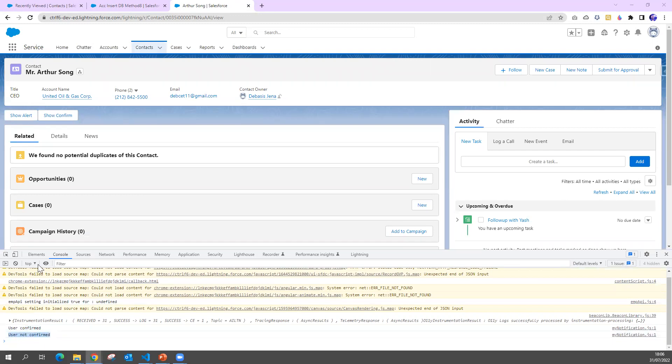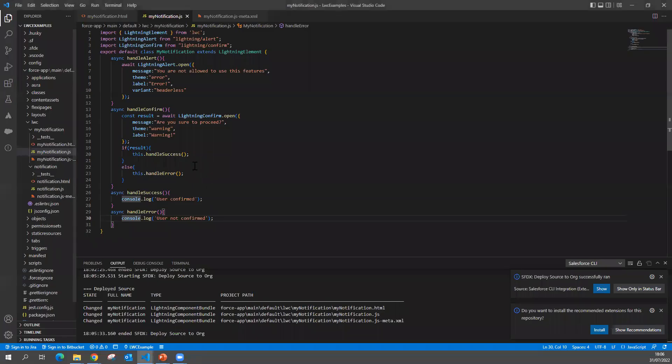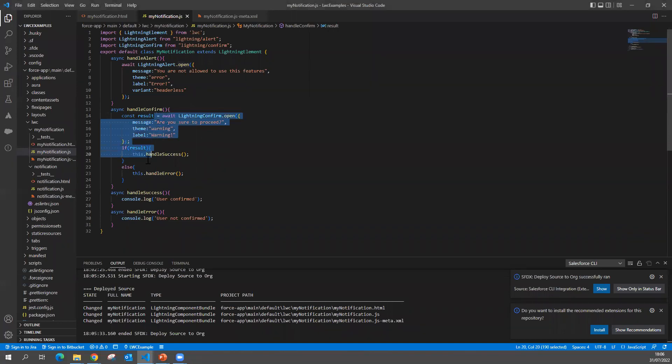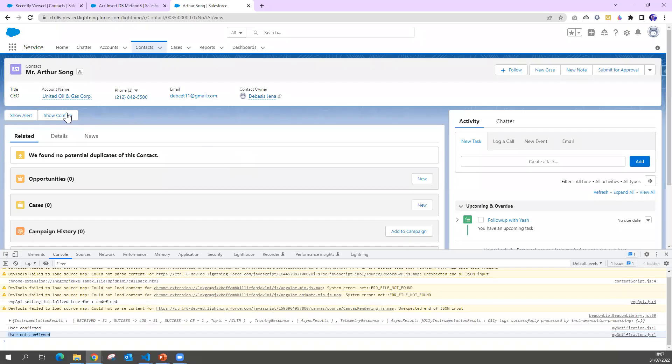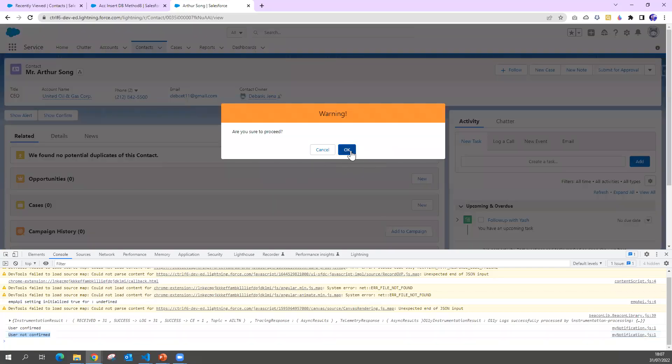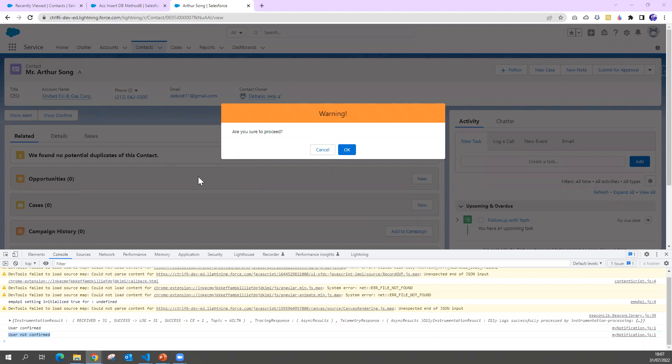So I mean, you can handle this way because I know the Lightning Confirm - if you select okay then it's true, if you select cancel then it's false. Looking on that, you can do whatever you want. Next we'll see how I'm going to use a prompt dialog box. Thank you.